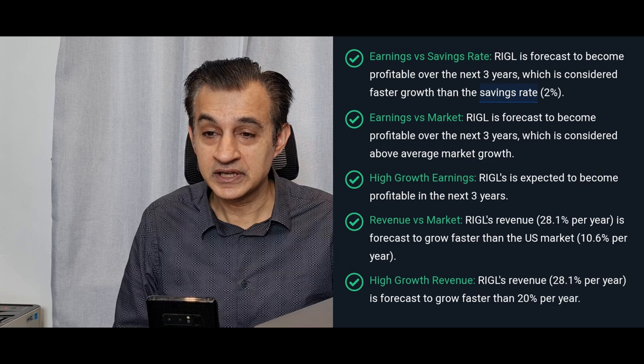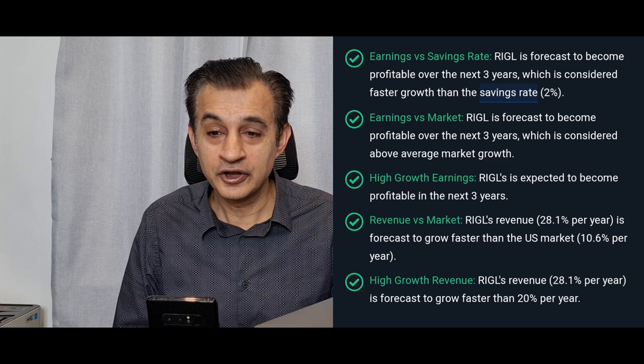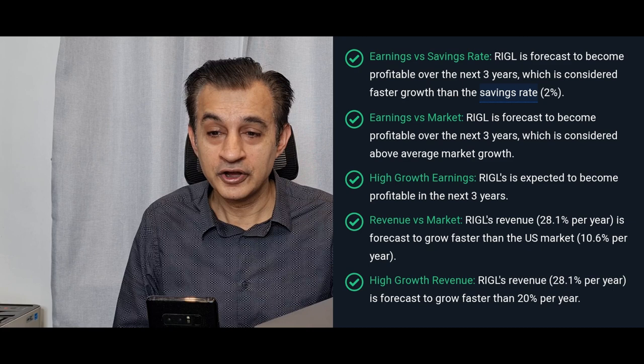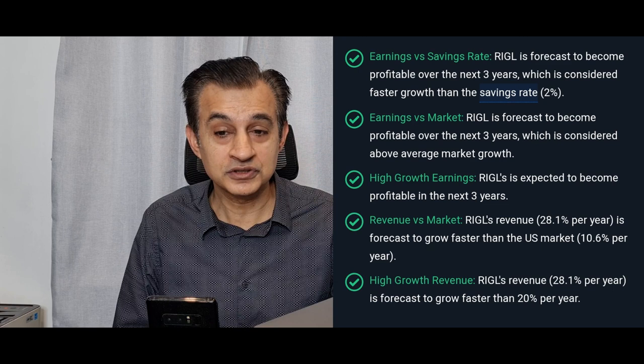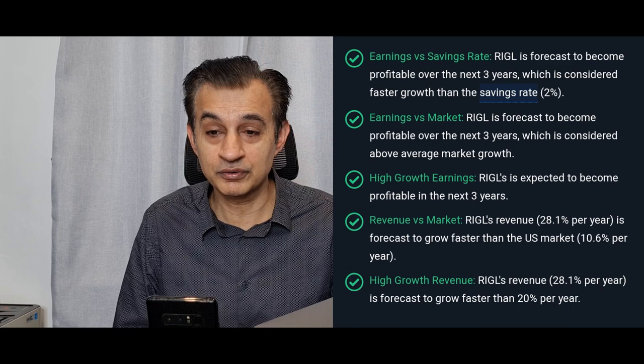So we can see now that Rigel Pharmaceuticals forecast to perform in the next one to three years based on five analysts is a 60.8 percent forecasted annual earnings growth. So very very positive, very strong, fast growing company. Let's look at now potential further earnings and potential for the future. So earnings versus savings rate: Rigel is forecast to become profitable over the next three years.